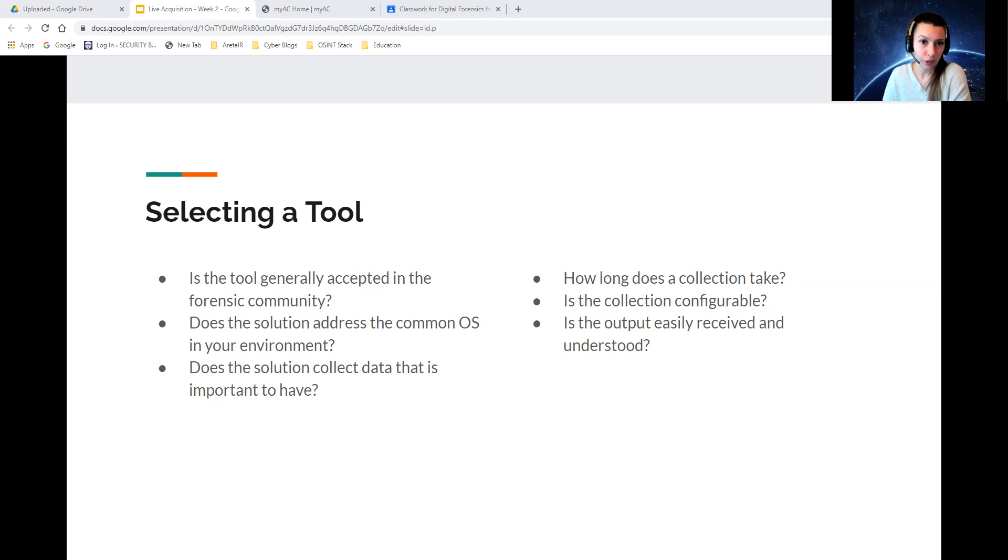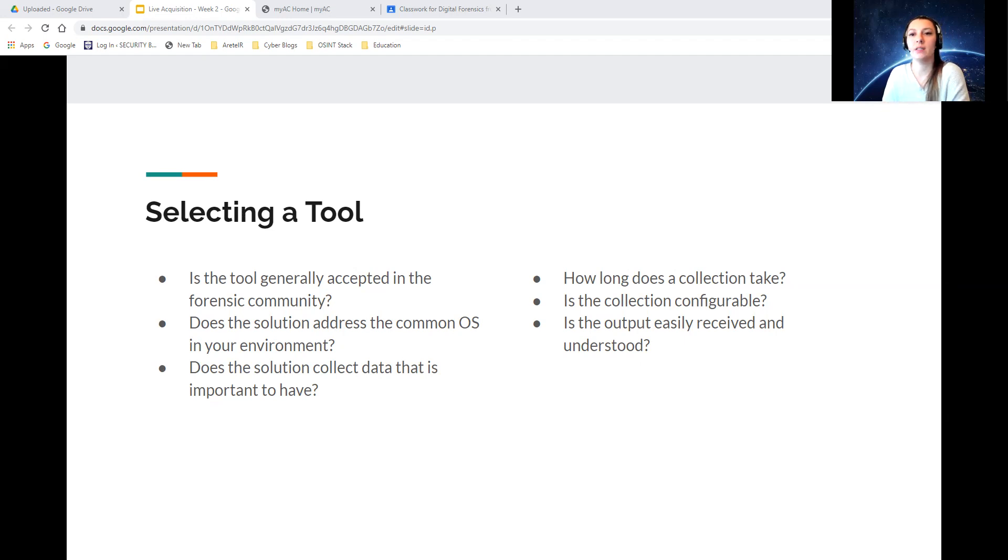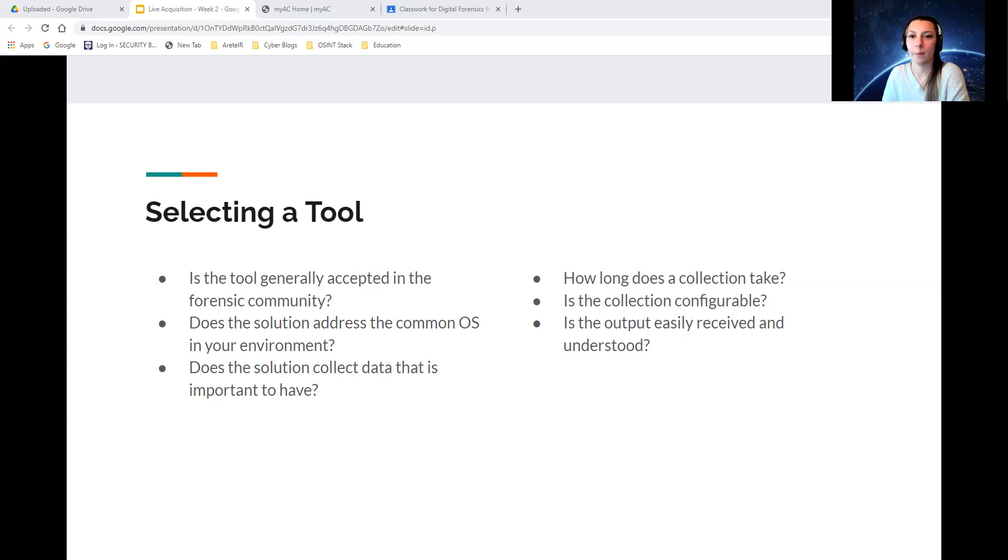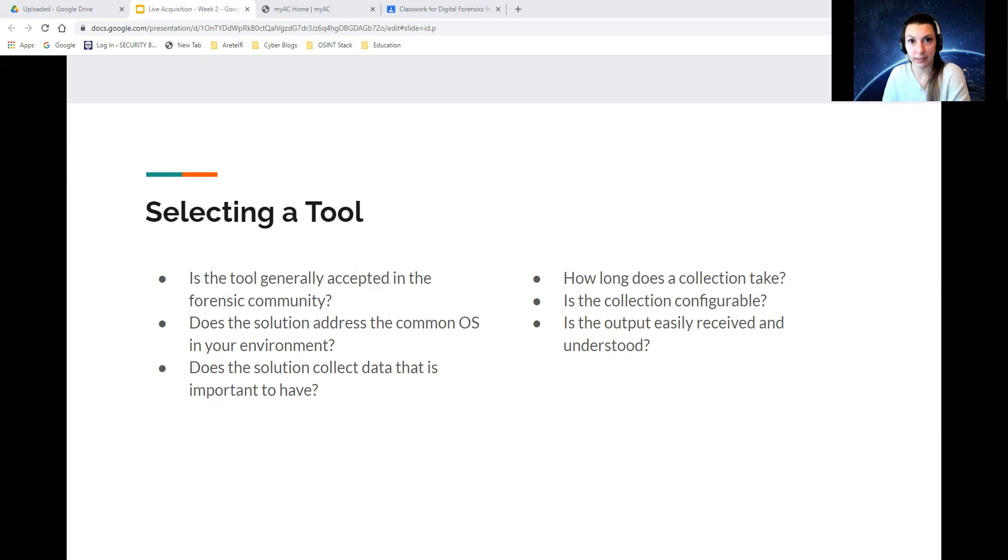Number two, you should have live response tools that address all common systems that are used in your environment: Windows, Linux, Apple and more. Three, collect data that will most likely help answer common questions and provide leads. Don't collect items that you don't need to collect.